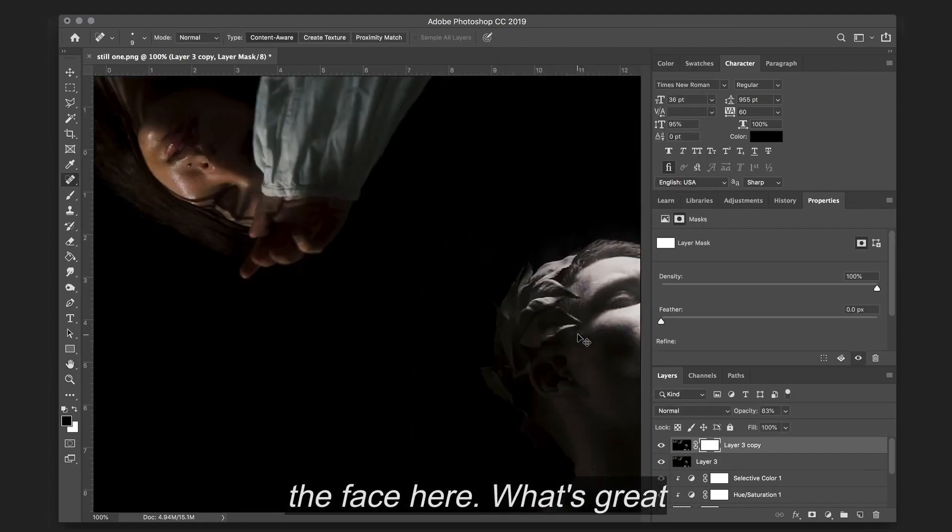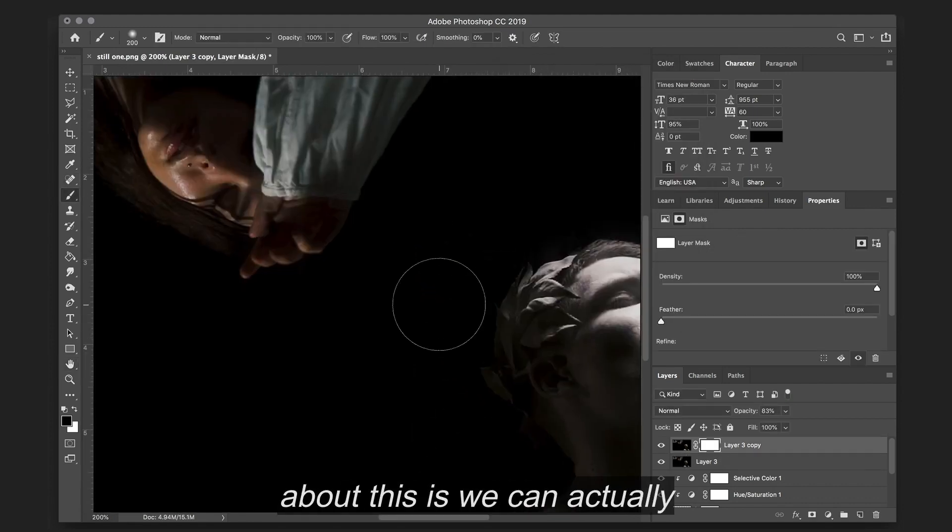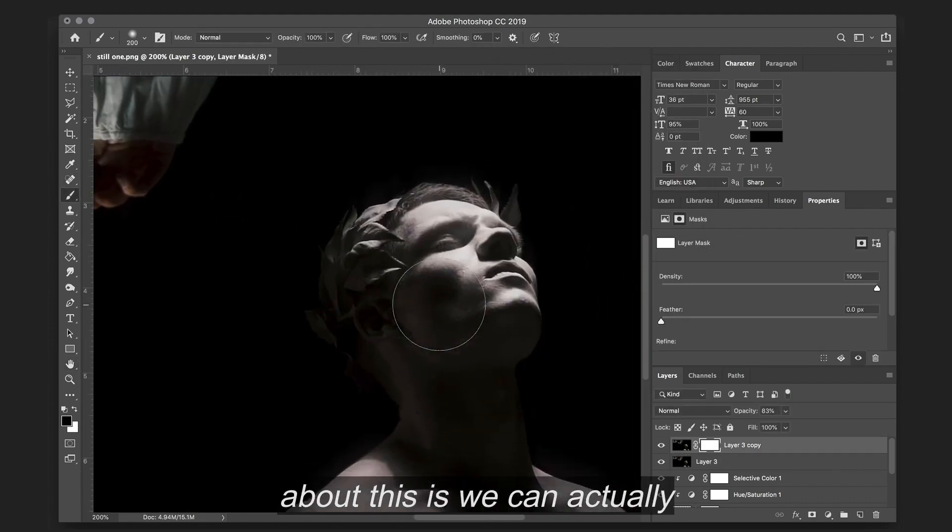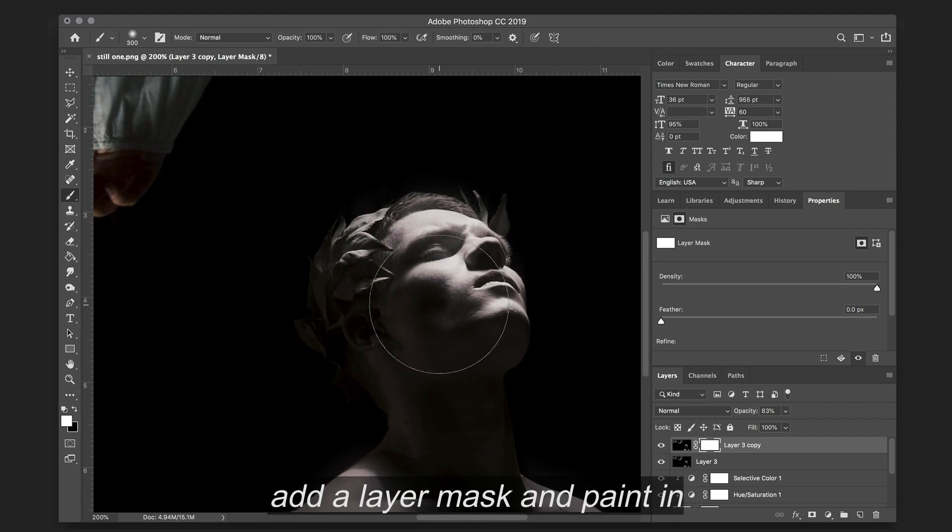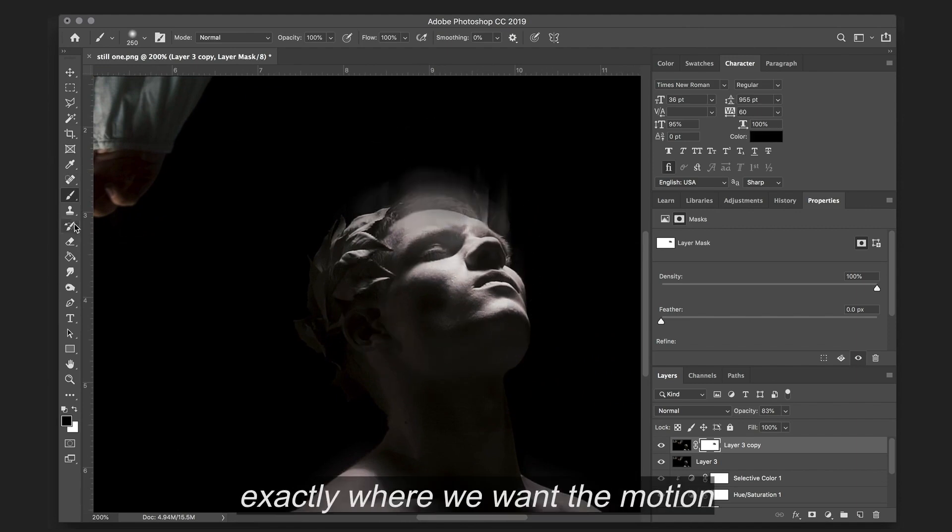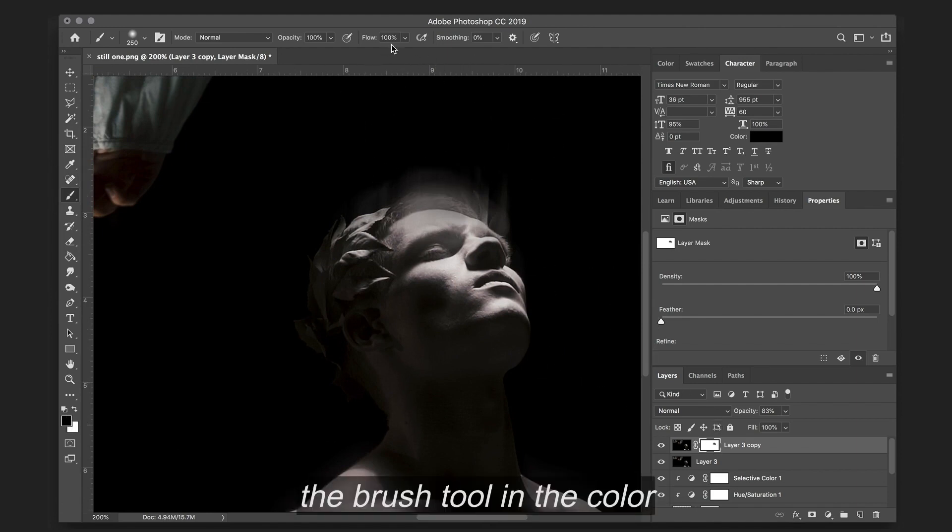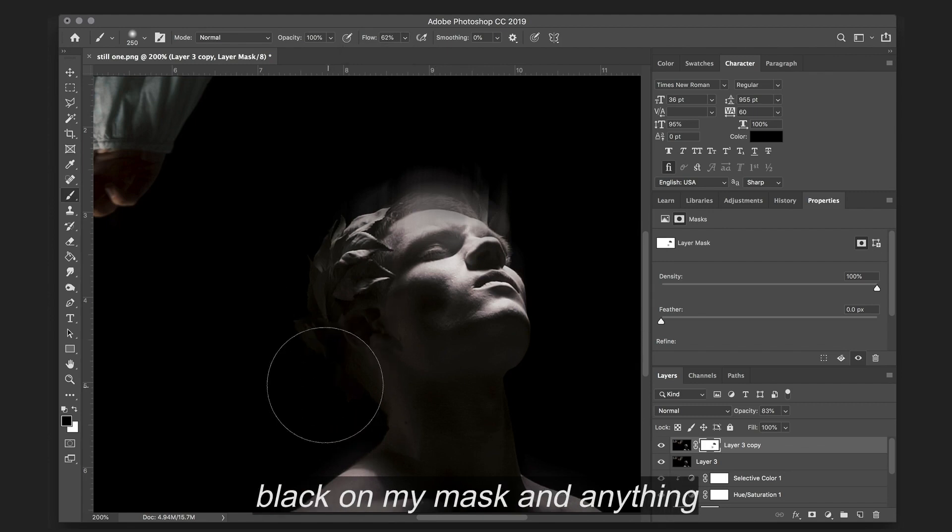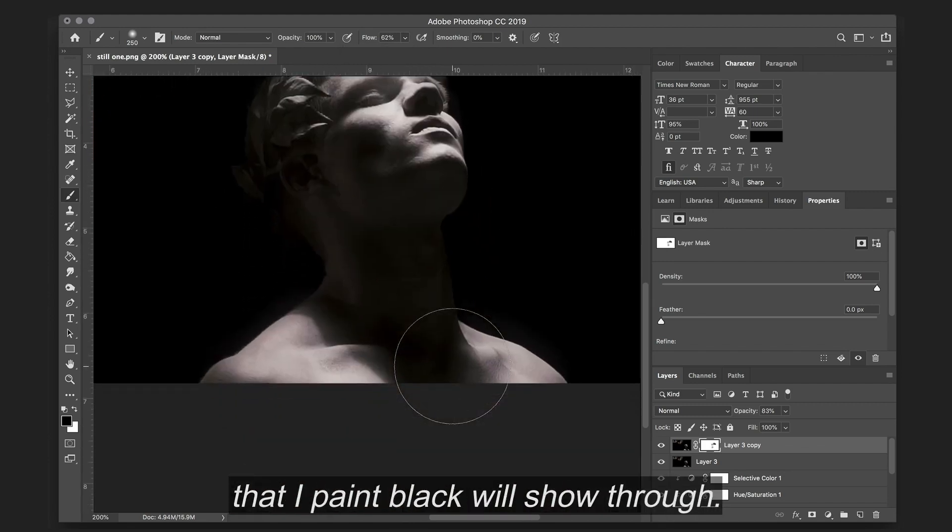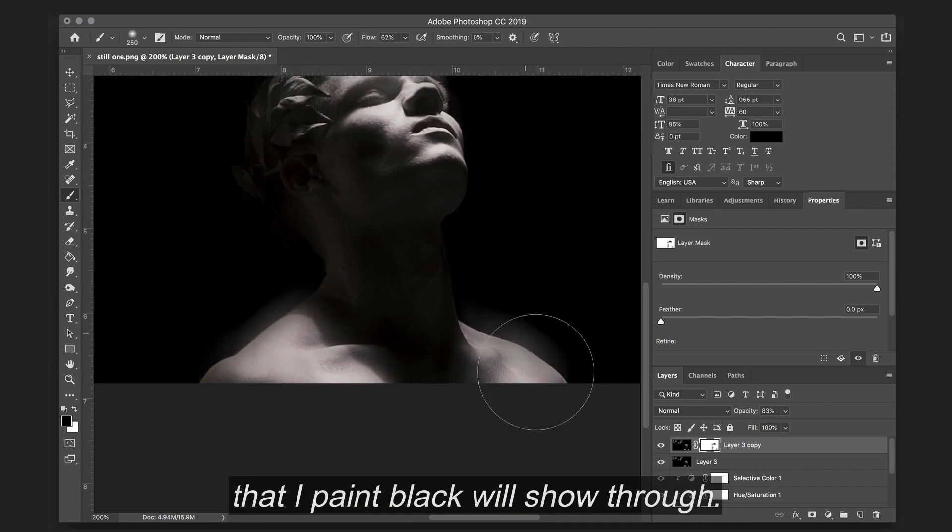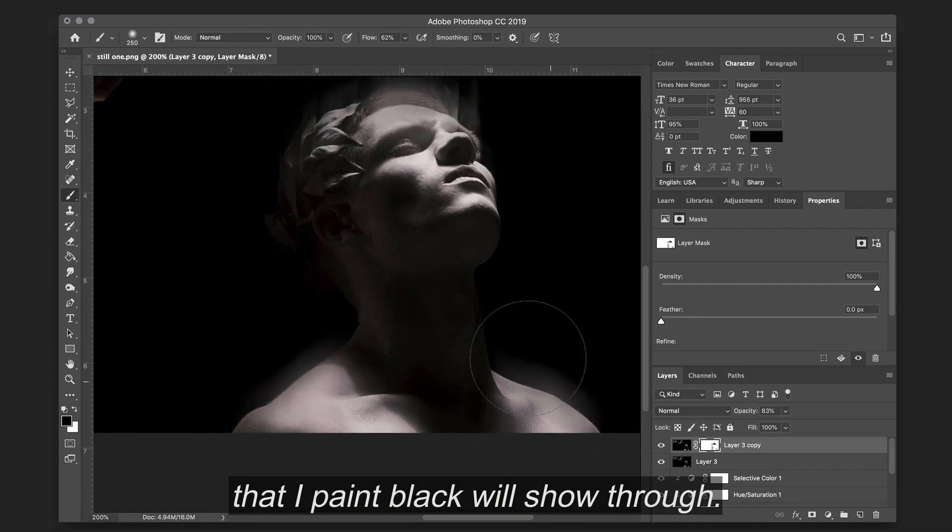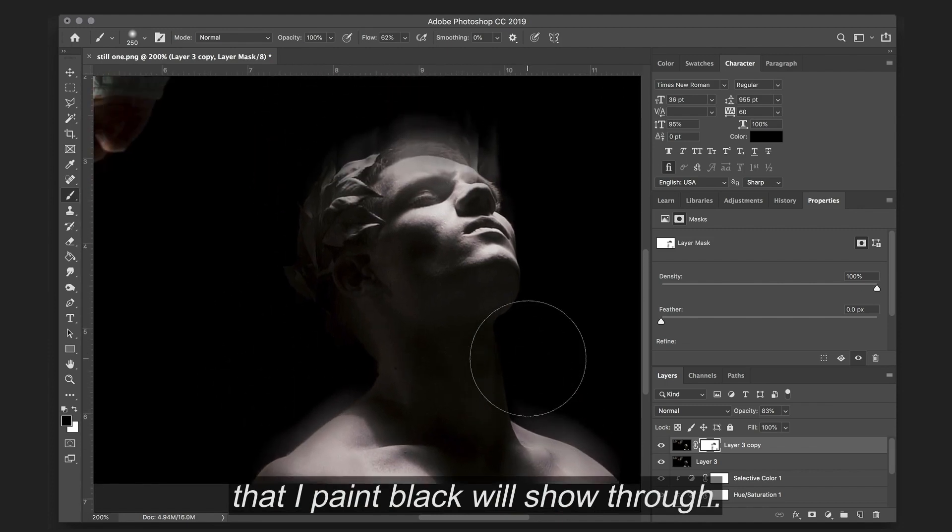What's great about this is we can actually add a layer mask and paint in exactly where we want the motion to happen. So I'm just using the brush tool in the color black on my mask. And anything that I paint black will show through.